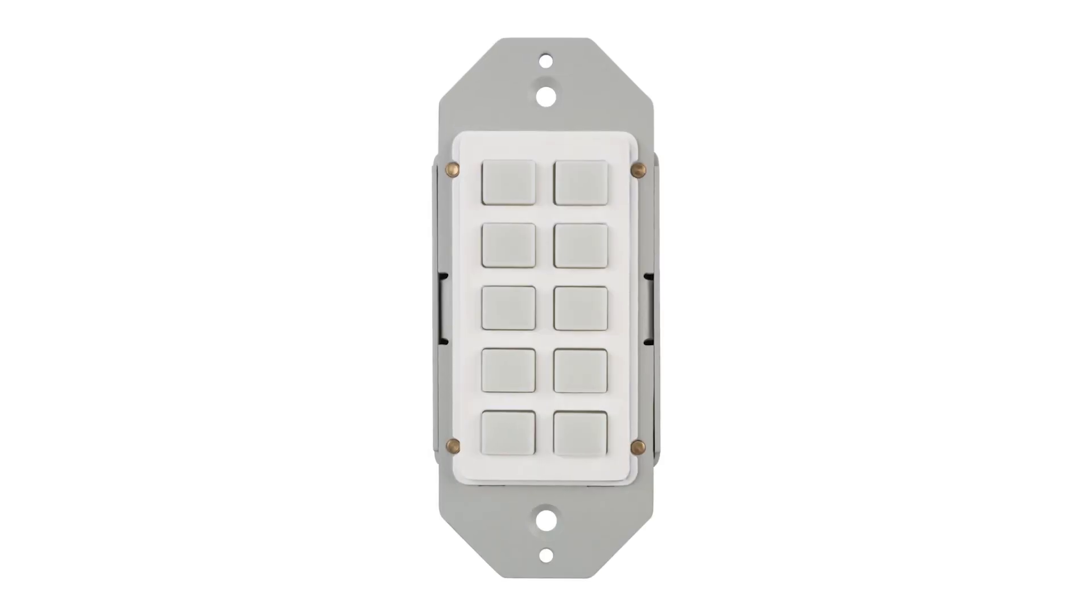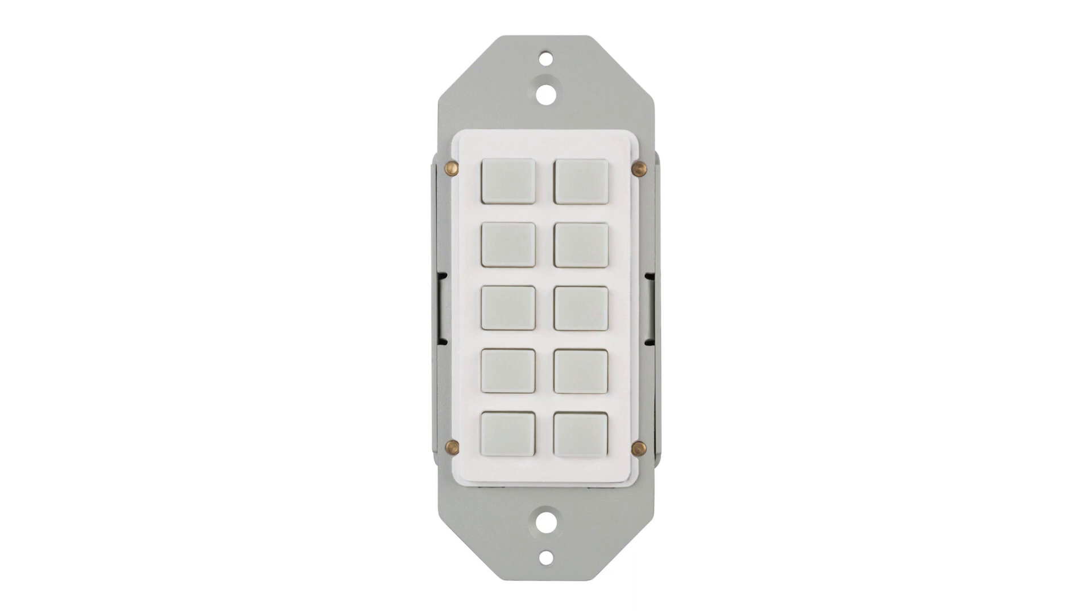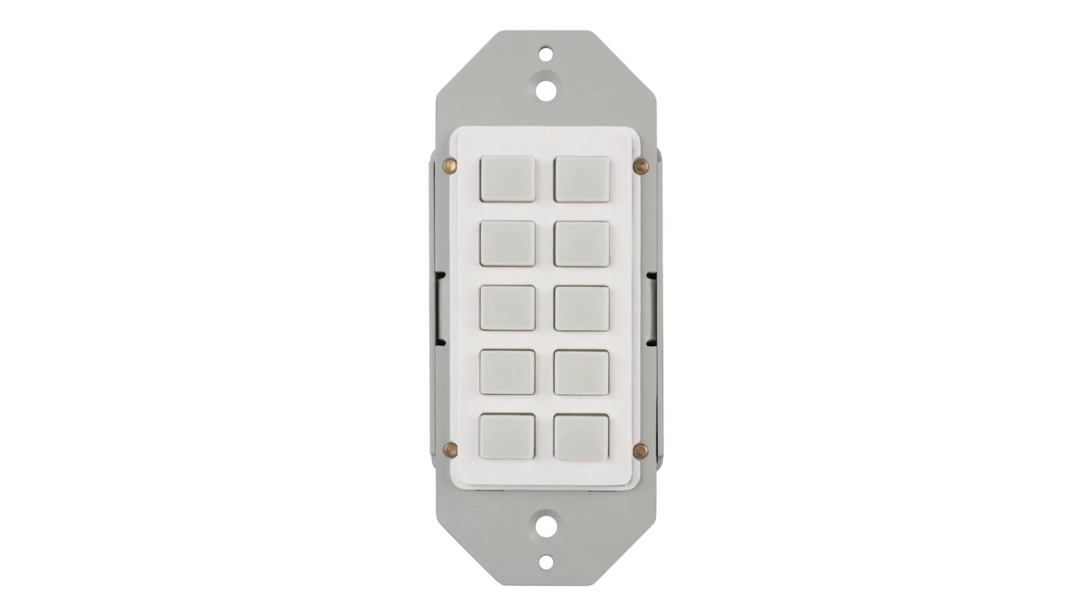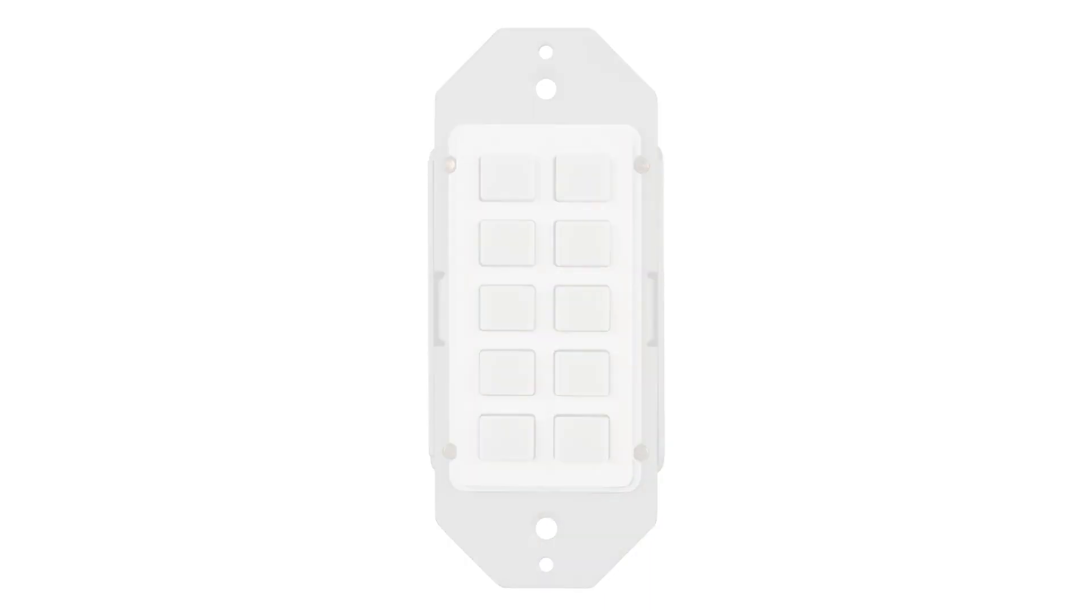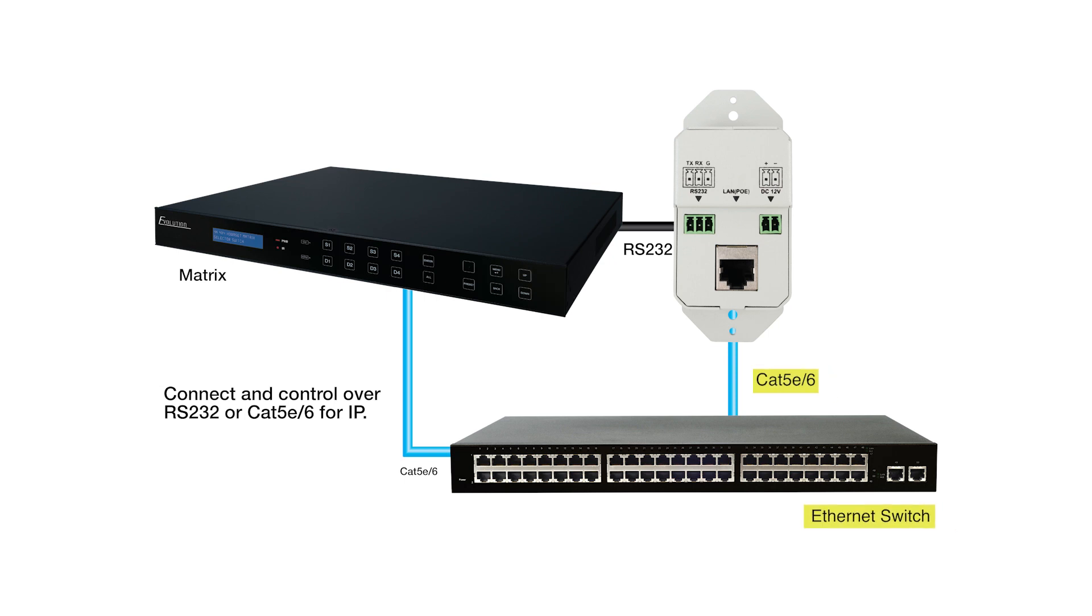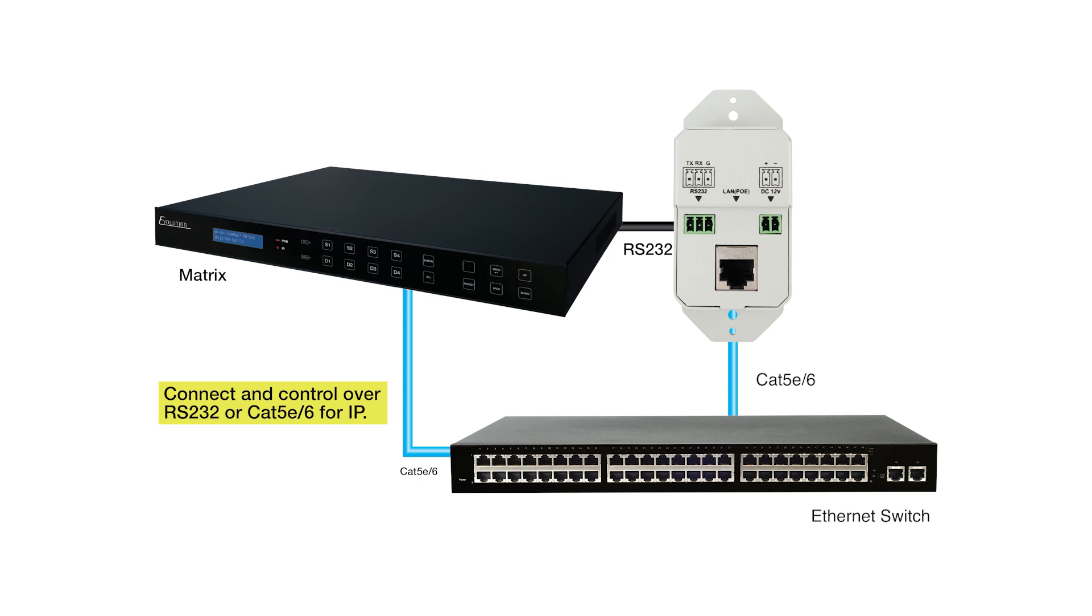Each button can be programmed to send up to six individual strings simultaneously. Installation is easy. Simply connect a CAT6 cable to a PoE-enabled Ethernet switch or hardwire an external power supply for power. The EV CTL10B controls devices over TCP IP and RS-232 protocols.